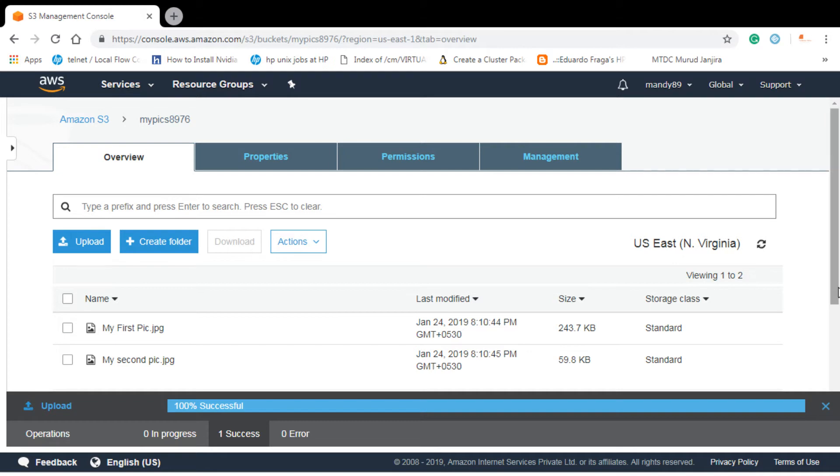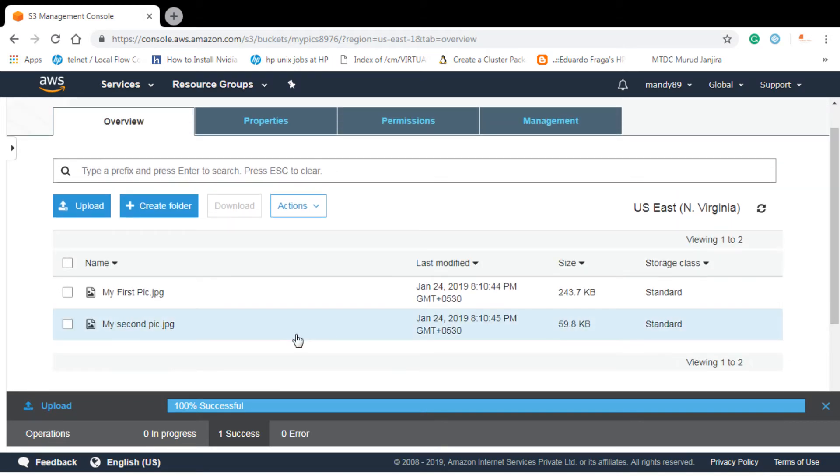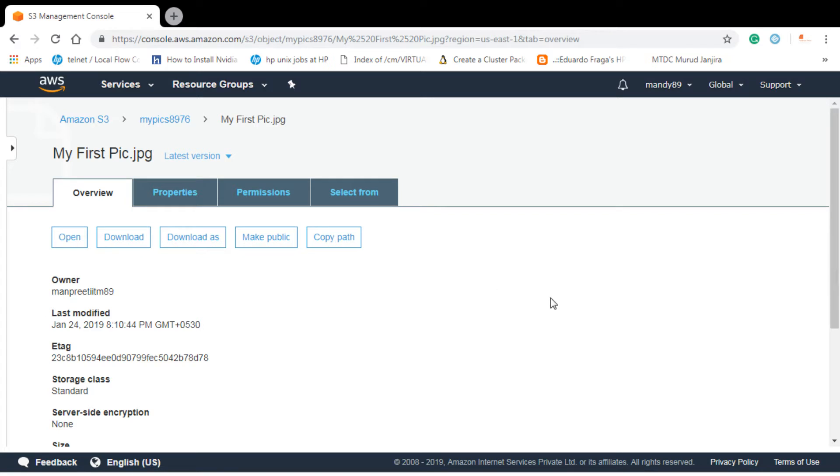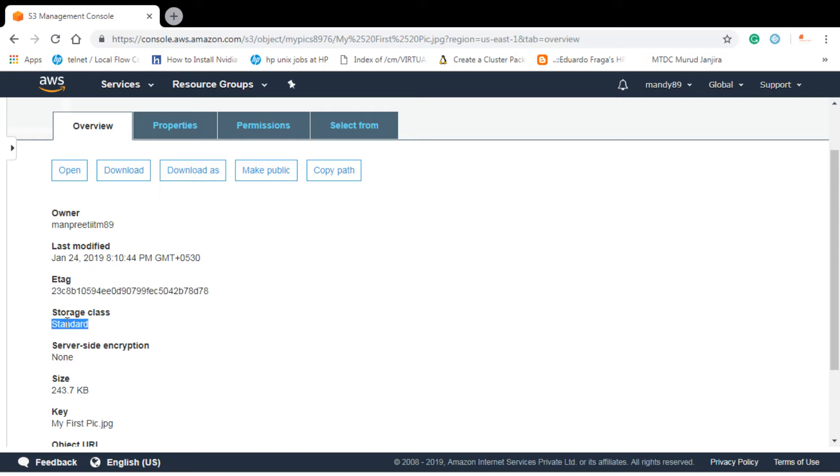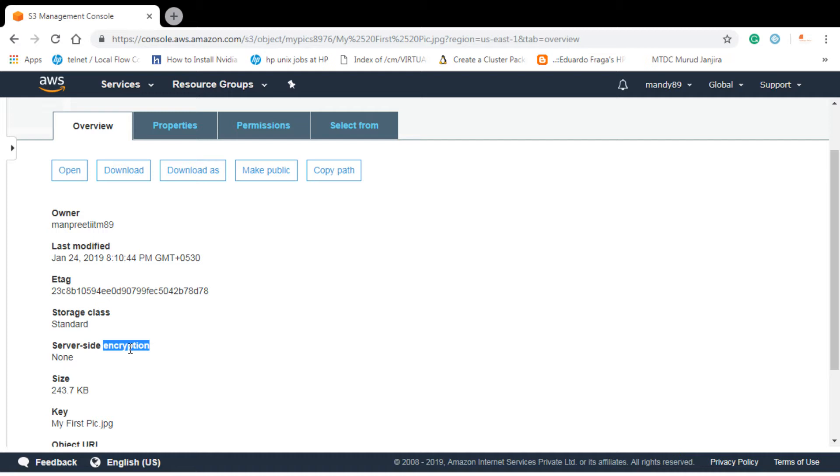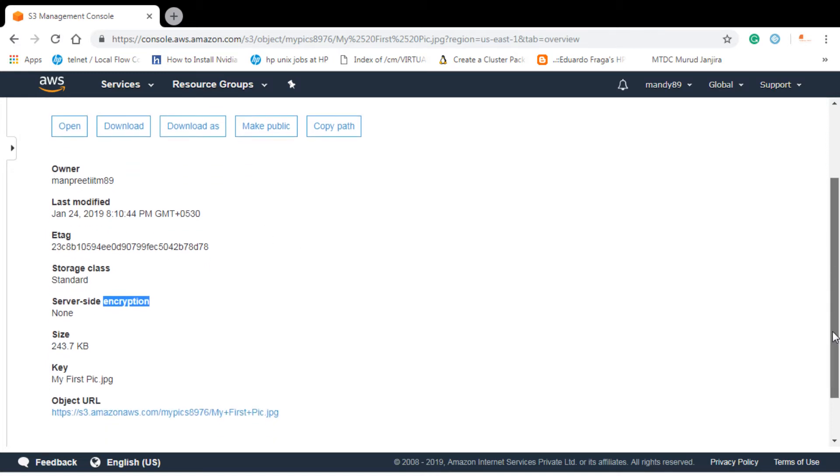So now let's click on any object. Here you can see the owner and when it was modified. Storage class is this and I have not done any encryption. There are two types of encryption, one is client side encryption, other one is server side encryption. Client side encryption is like I can encrypt my data on my laptop or desktop and then upload it. Server side encryption is when I can do encryption on AWS console.